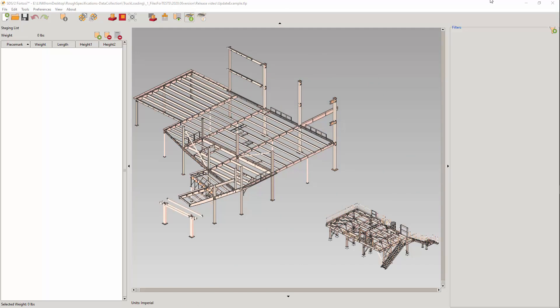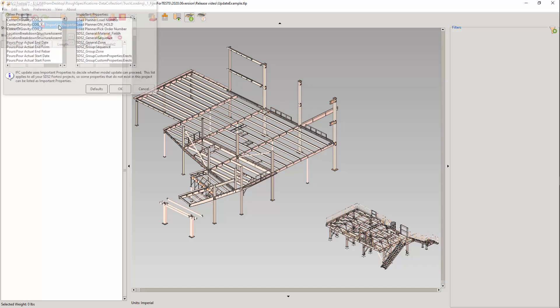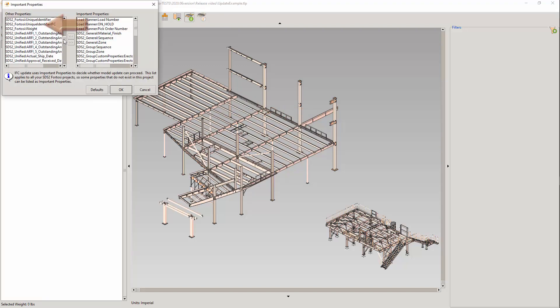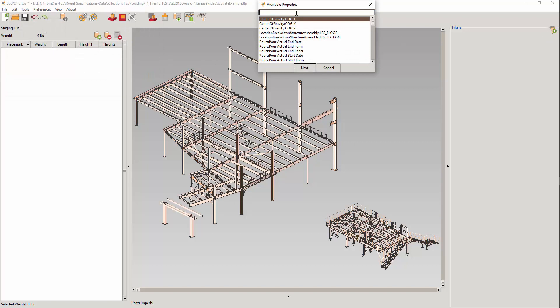On to the Update IFC and Model IDs. As mentioned earlier, each imported model will have a Model ID. The Model ID will be used to select which model is to be updated. This Model ID can be viewed in a tooltip, Important Properties, and be used with filters, as seen earlier.